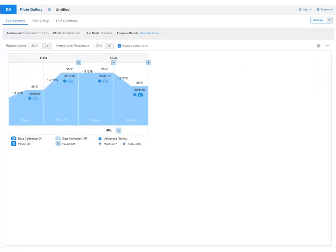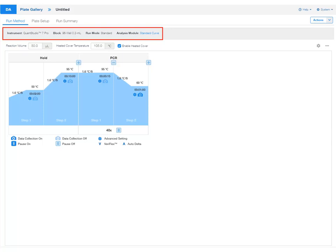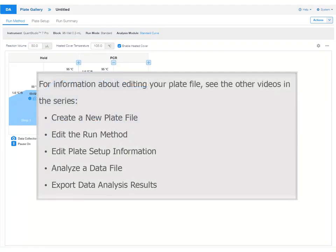The software creates a new plate file with the same run properties as the system template that you selected. For information about editing your plate file, see the other videos in the series.